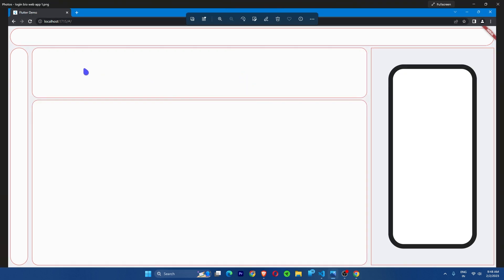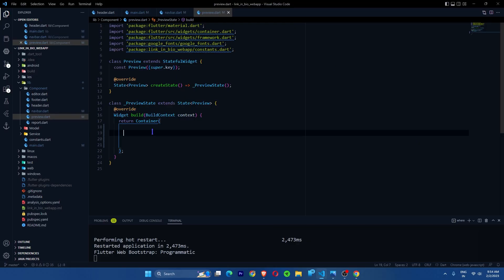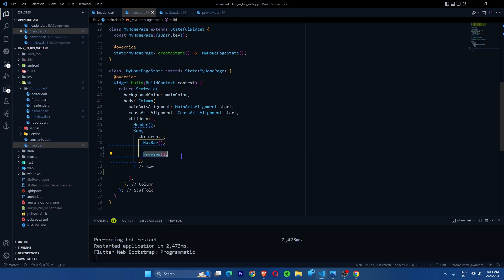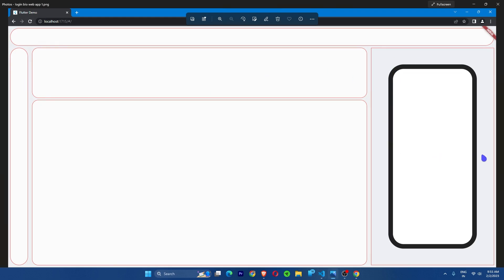Next, inside the row we'll have a column because it contains two significant elements stacked. We're now creating the preview window — it will have a static width of 500 pixels with a container styled to look like a mobile phone, with border radius and a border color. I've created a Preview stateful widget and imported it; it will be the second element in the row.